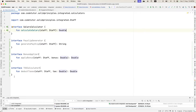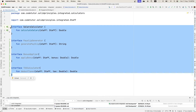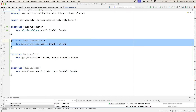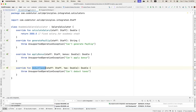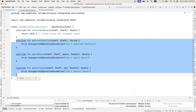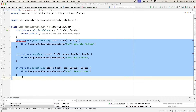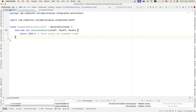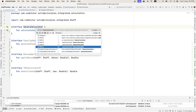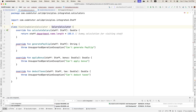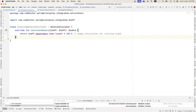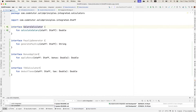Now, a class which needs a particular functionality will only have to implement that particular interface. Going back to the AcademicSalaryCalculator, it needs only SalaryCalculator and nothing else, so I can simply get rid of the rest. Similarly, VisitingSalaryCalculator no longer needs those. You can later create another class that really needs to implement TDSCalculator and it will only implement that particular interface. That is how you resolve an interface segregation violation.